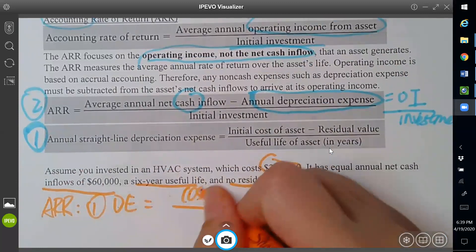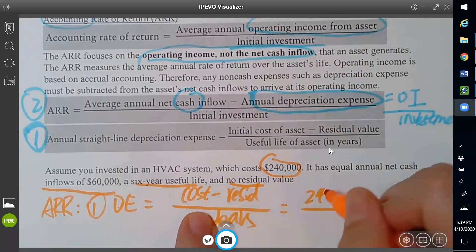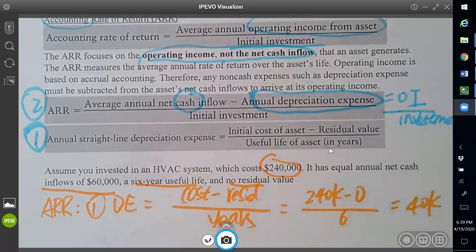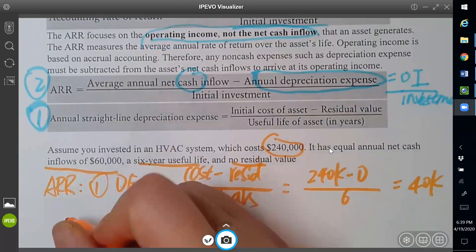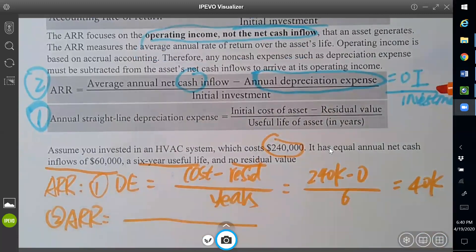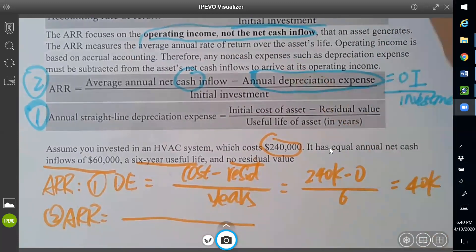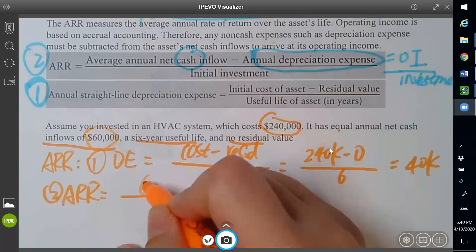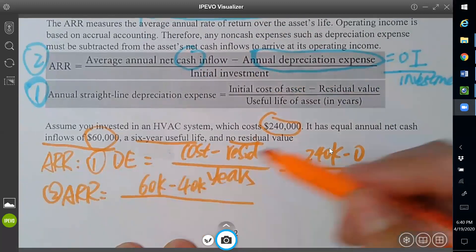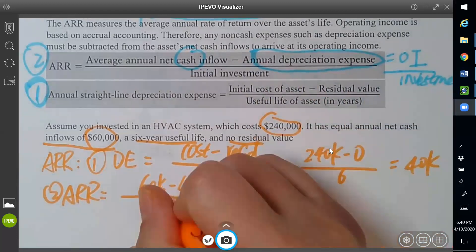Step one: get our depreciation expense. Depreciation expense is cost minus residual divided by years. Based on this question, cost is $240,000, residual is zero, divided by 60 years — so every year you get $4,000 depreciation expense. Step two: get our ARR. The numerator is operating income: cash minus depreciation expense. Our cash inflow is $60,000, depreciation is $4,000, so operating income is $20,000... wait, let me recalculate. We divide by our investment of $240,000.